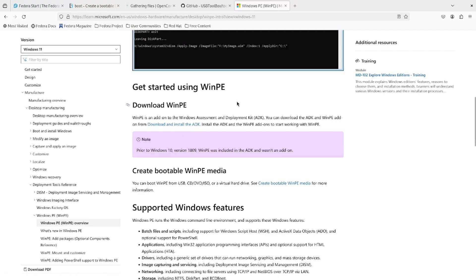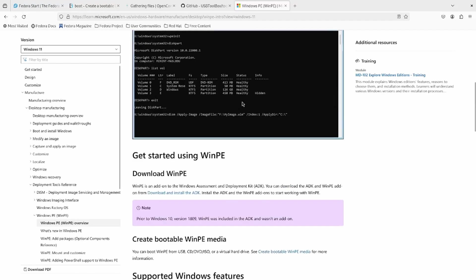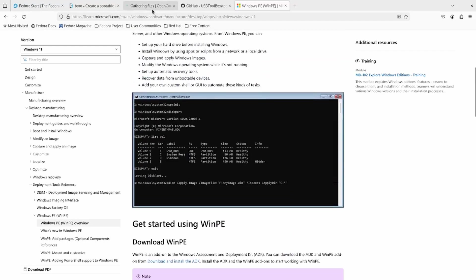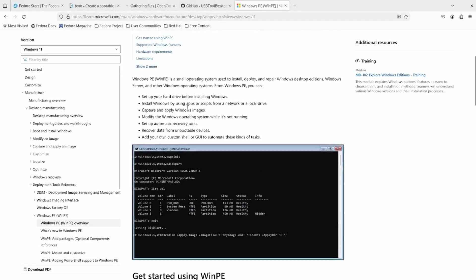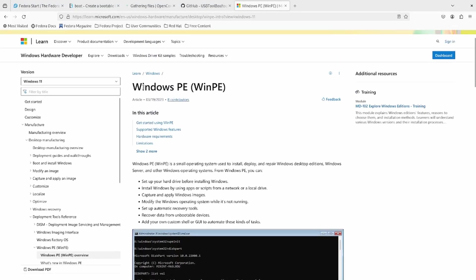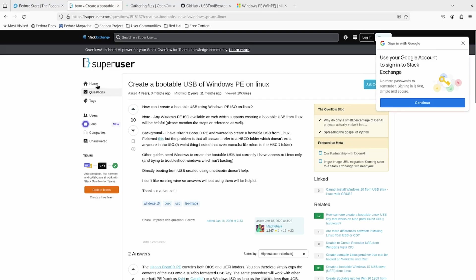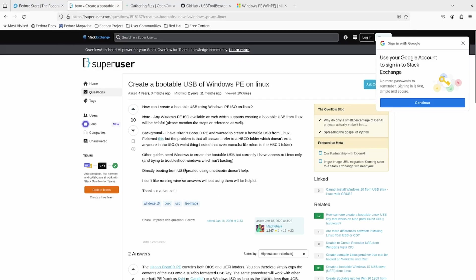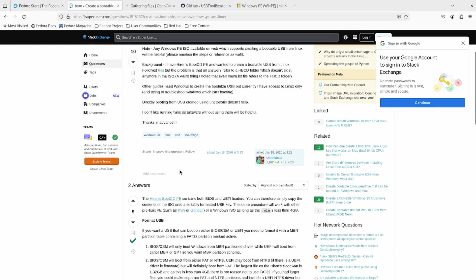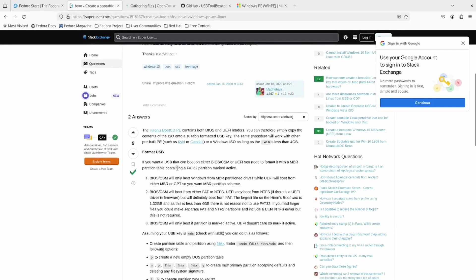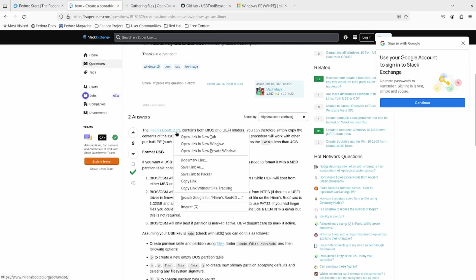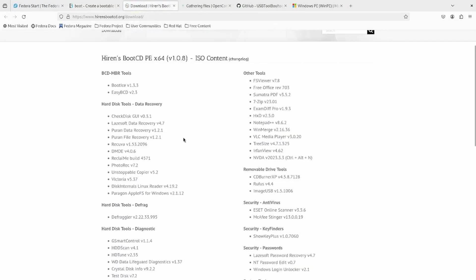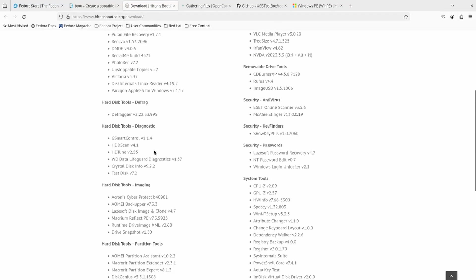So you want to install a tool not using Windows, but you still need Windows to get that tool. So the joke's on me. So I did a little research and I googled how to create a bootable Windows PE USB without using Windows. So I found this on Super User and I'll put a link to this in the description. But apparently you have this Hiren's boot CD PE.